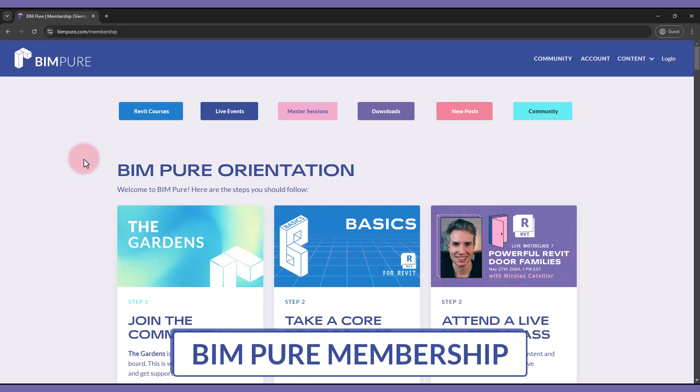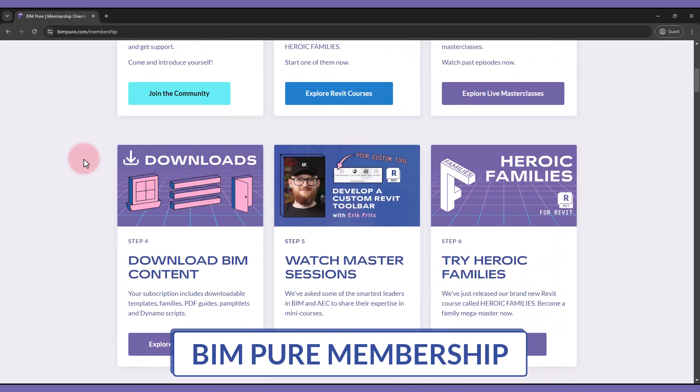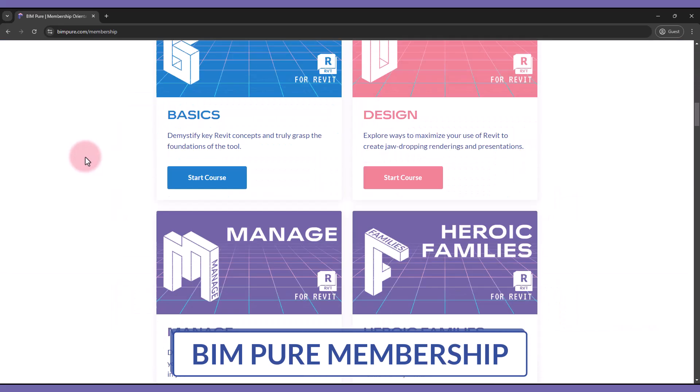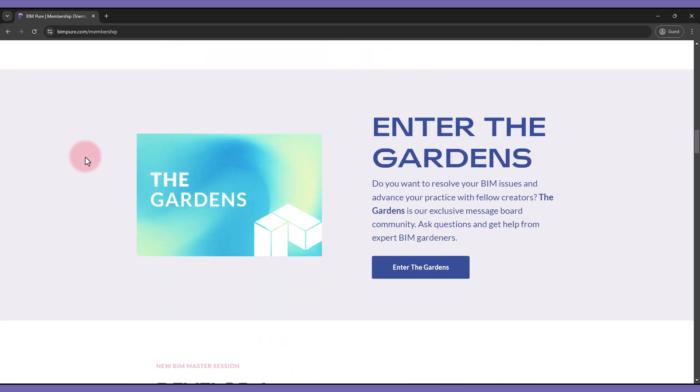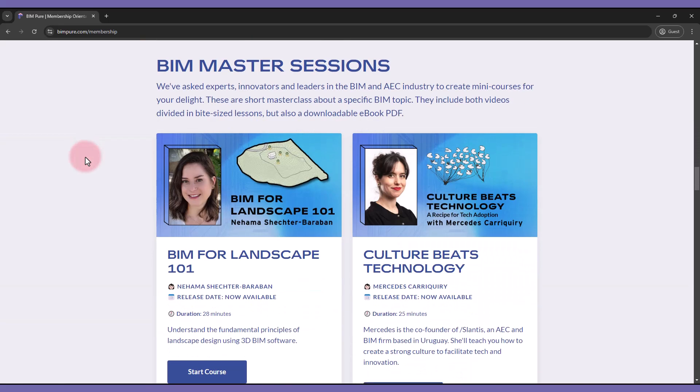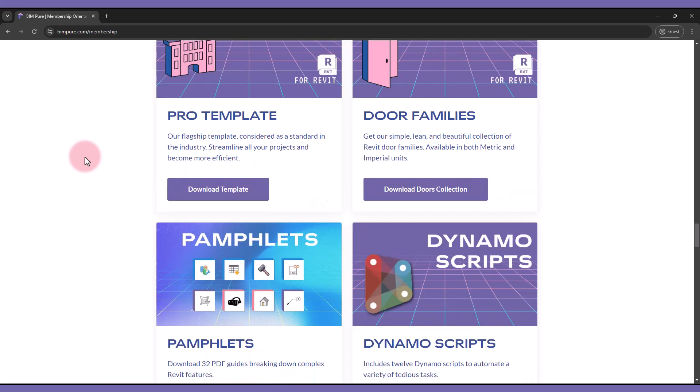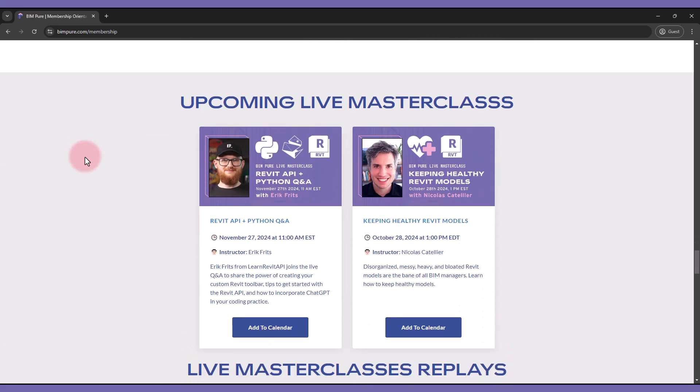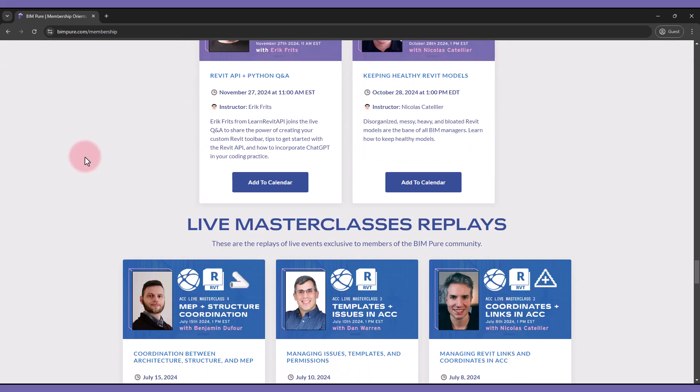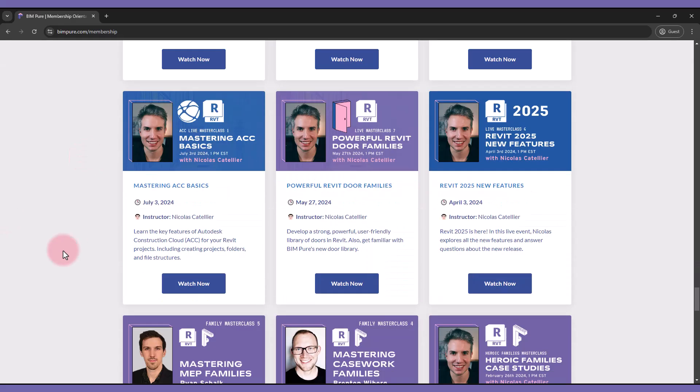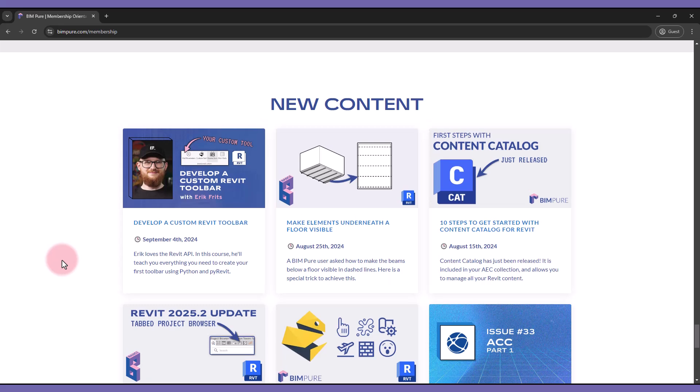Manage is part of the BIMPUR membership. It includes our complete collection of Revit courses, access to the Discord community, special courses by various BIM and AEC experts, downloadable files such as the Pro Template and Revit family collections, and access to live masterclasses, including upcoming sessions and replays of past events. The membership gets constantly updated with new content.